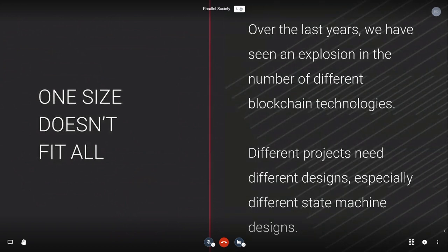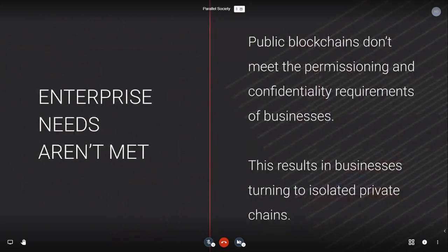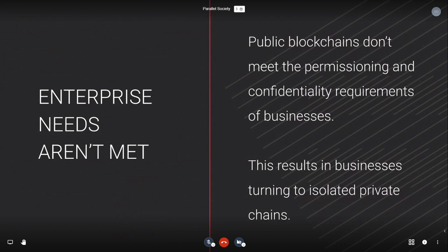So what's the problem right now? We have a big problem: one type of chain doesn't fit all. We really need to define specific types of blockchains for different use cases. We see that the future is going to be multi-chain. Many enterprises are starting to work with blockchain, but they end up building their own isolated private chains that don't even have the permissioning and confidentiality requirements they require.